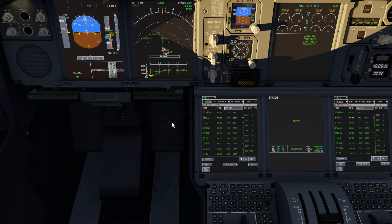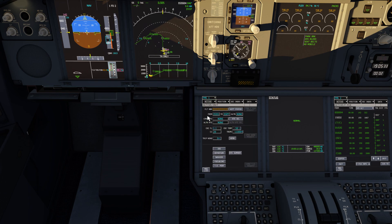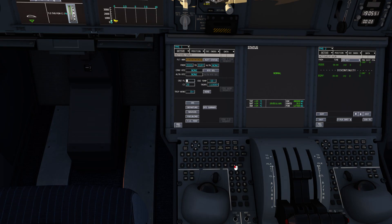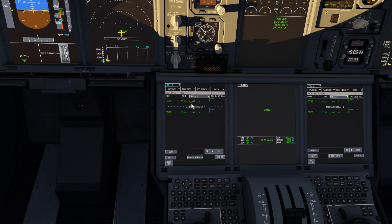On the FMC, our flight plan that we made in the world map has pulled through, but as soon as we head to the initialize page and enter our cruising altitude using the keys just below the FMC, it actually clears our flight plan. So we'll head back to the flight plan page of the FMC and do manual entry of our plan today.